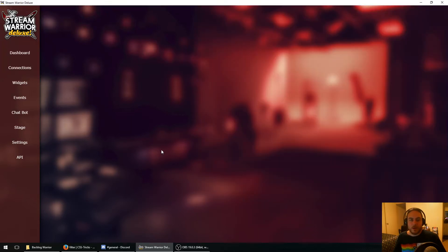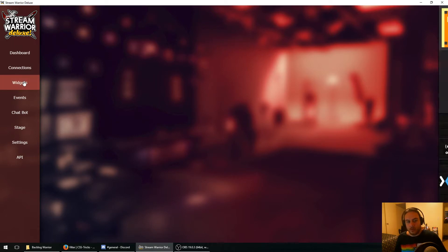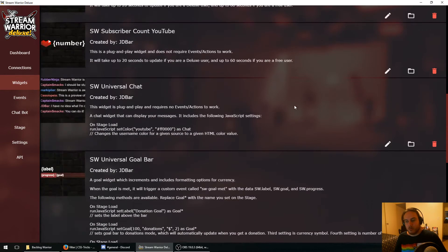What's up everyone? JD Barr here, also known as Backlog Warrior. Today we're going to do a tutorial on how to implement a color changing overlay background that flashes rainbow colors whenever someone donates, and we're going to be using Stream Warrior Deluxe. Let's get started right away by going to the widgets screen and creating a new widget.